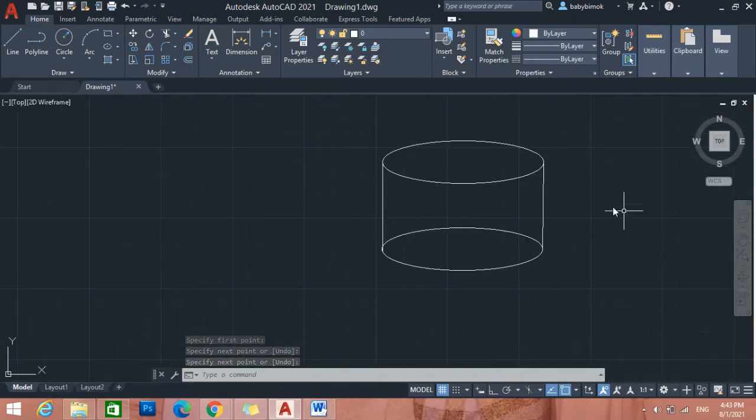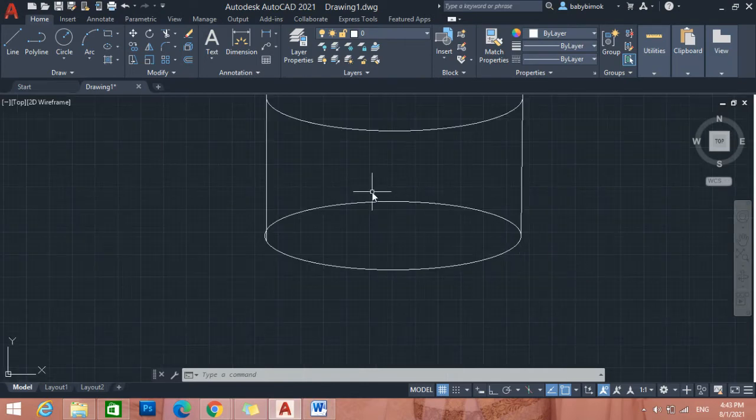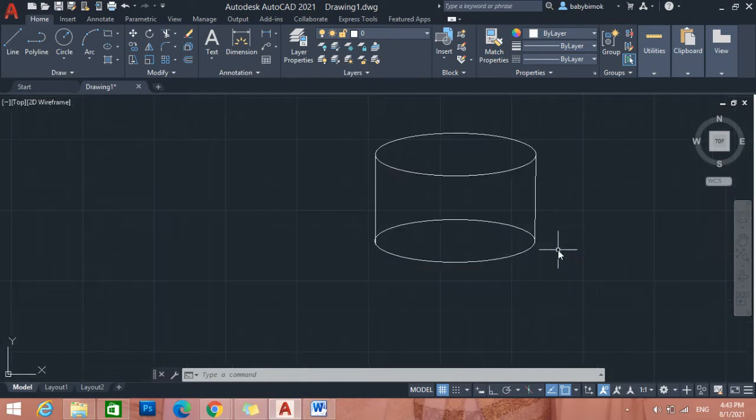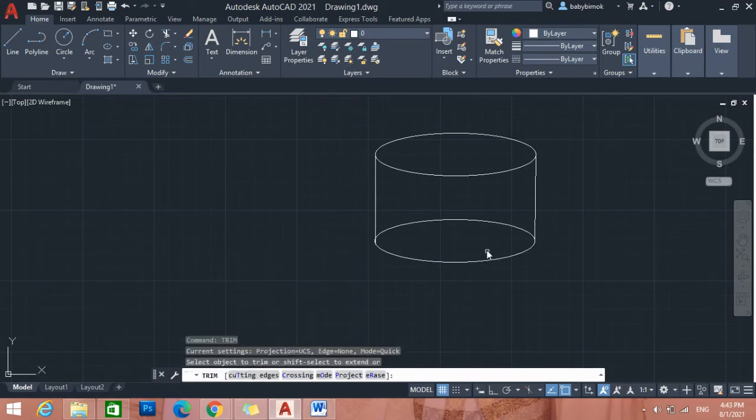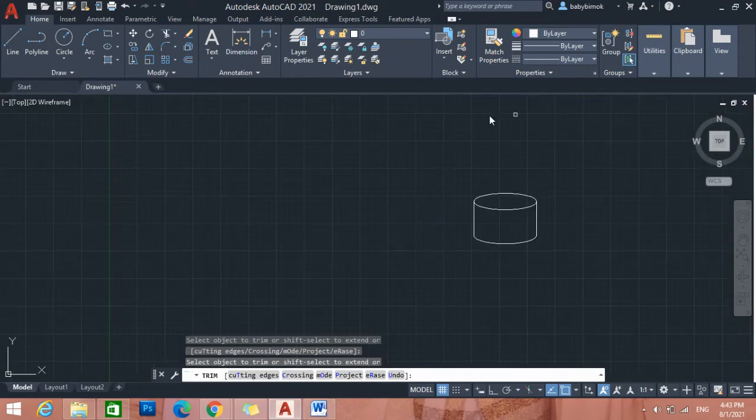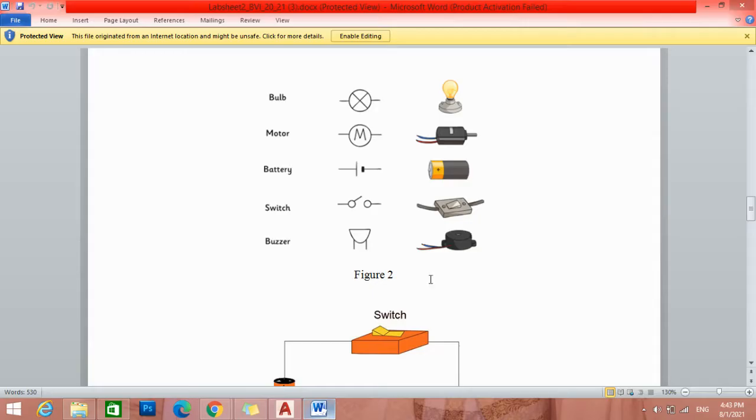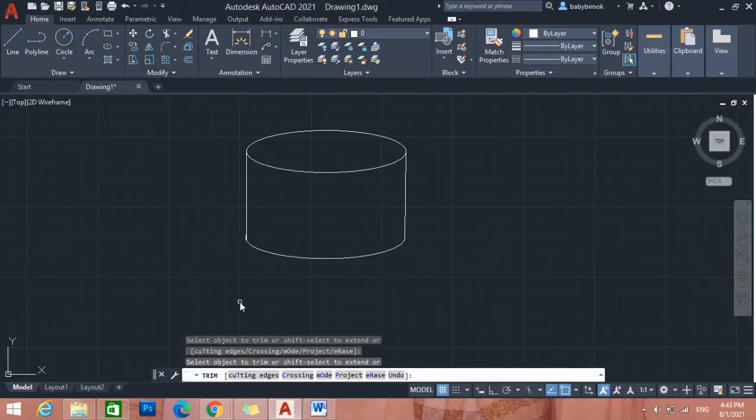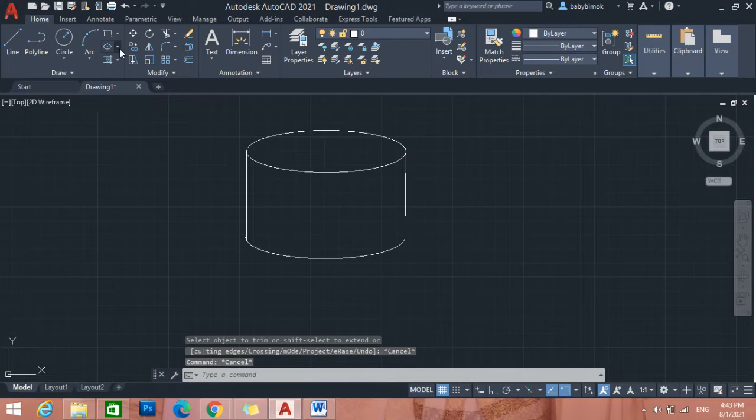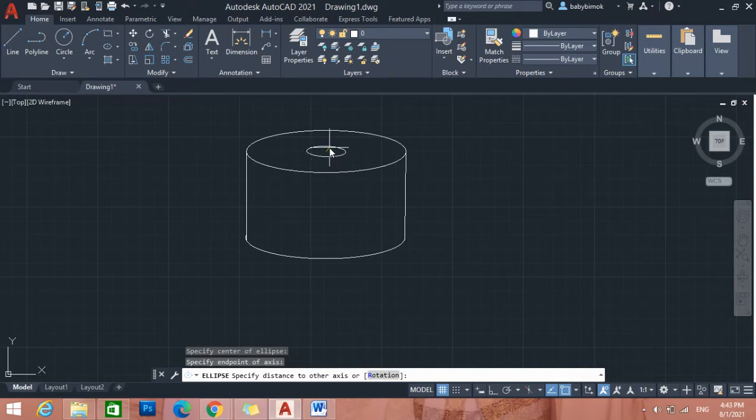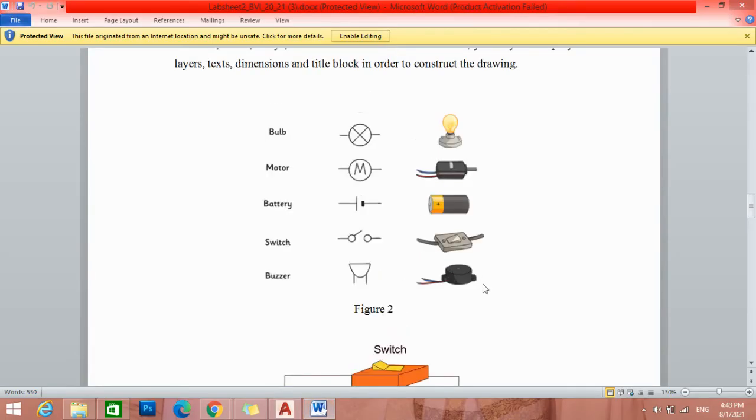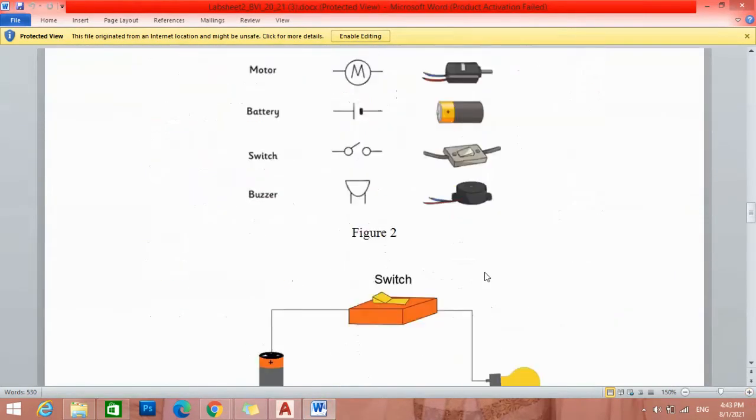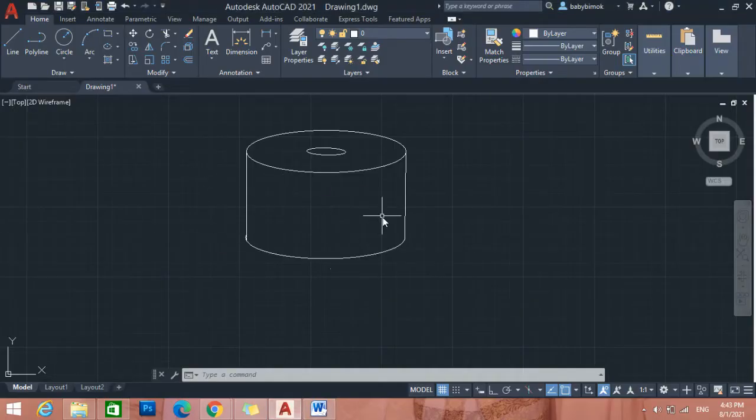If you want to delete this one, you can type TR, trim this one. You can see like the buzzer like this one. Let's trim again, draw a little bit, just a little bit to make the small hole, the small one to make this one the whole one.